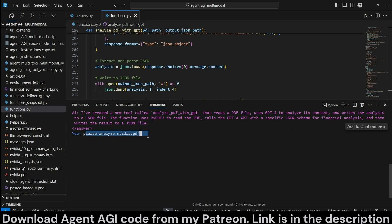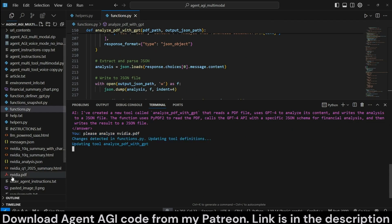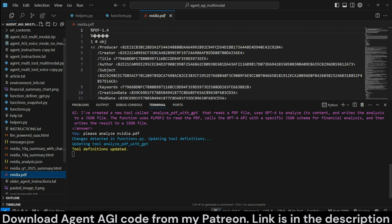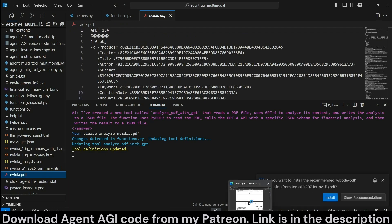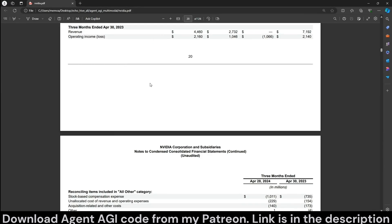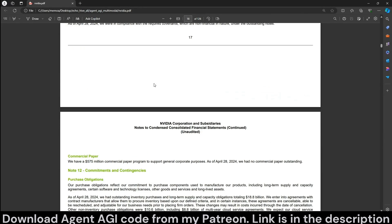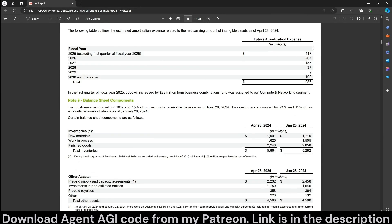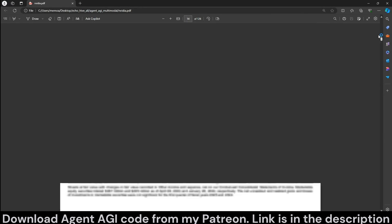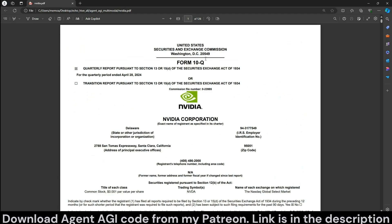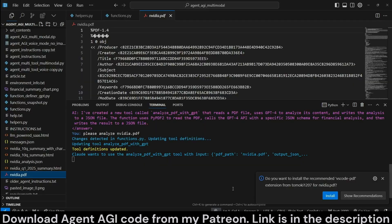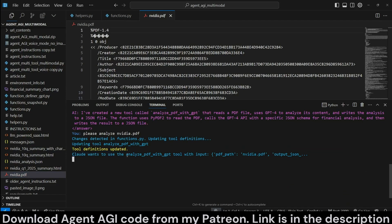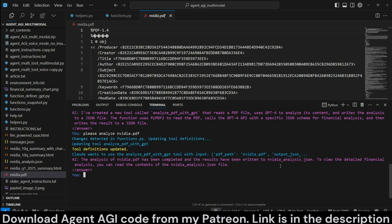And we do want to use GPT 4.0 because our definition is going to update automatically with the agent AGI script. Now we can just simply say, please analyze NVIDIA.PDF, which we already have here, which is NVIDIA's 10Q form right here, the latest. Now it wants to use the analyze PDF GPT tool, which itself just written, and it's doing that right now. It's actually making a call to GPT 4.0 API.